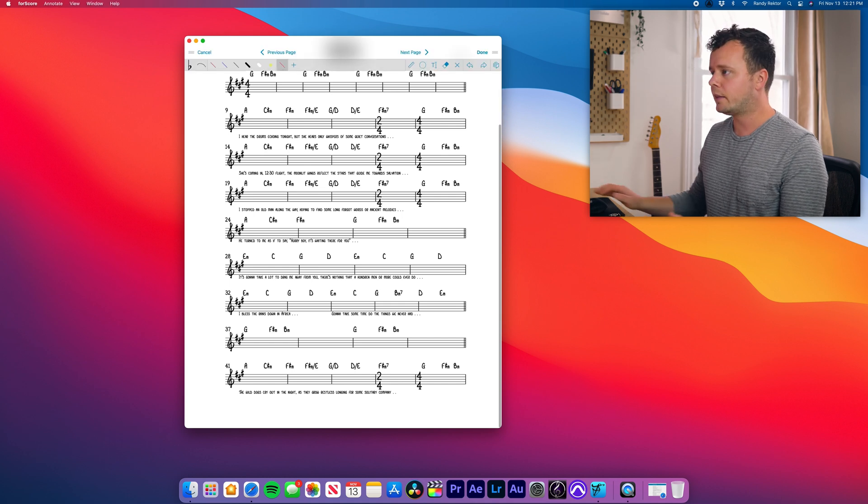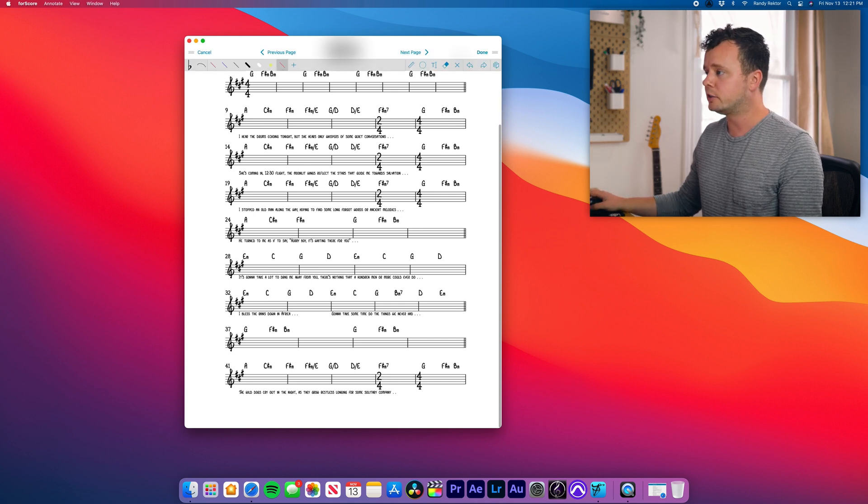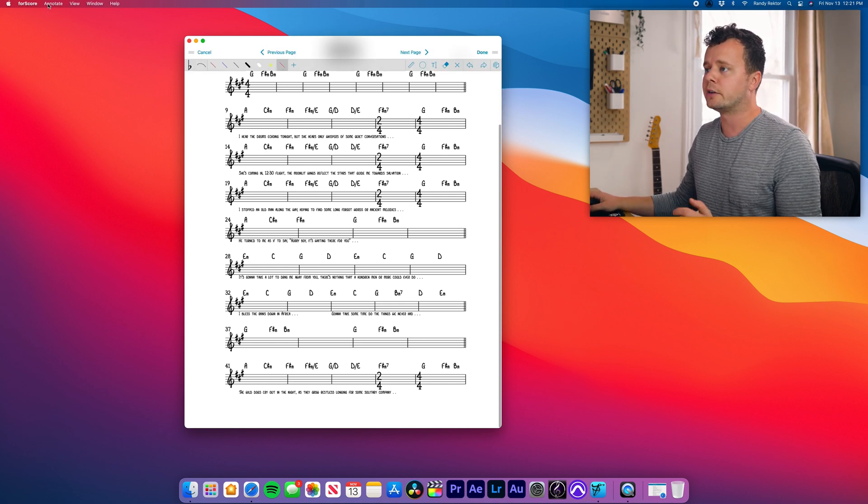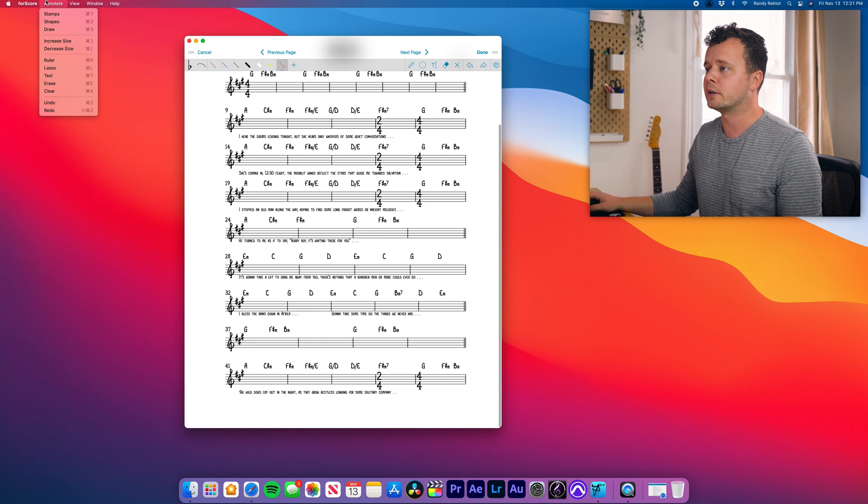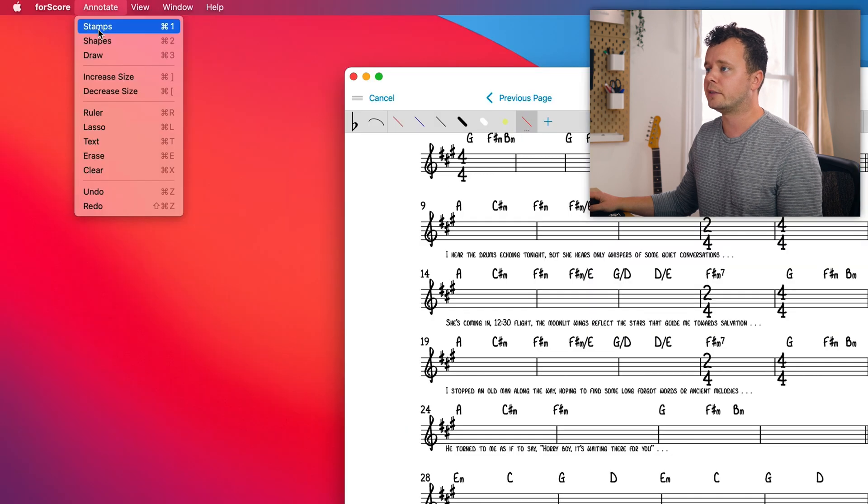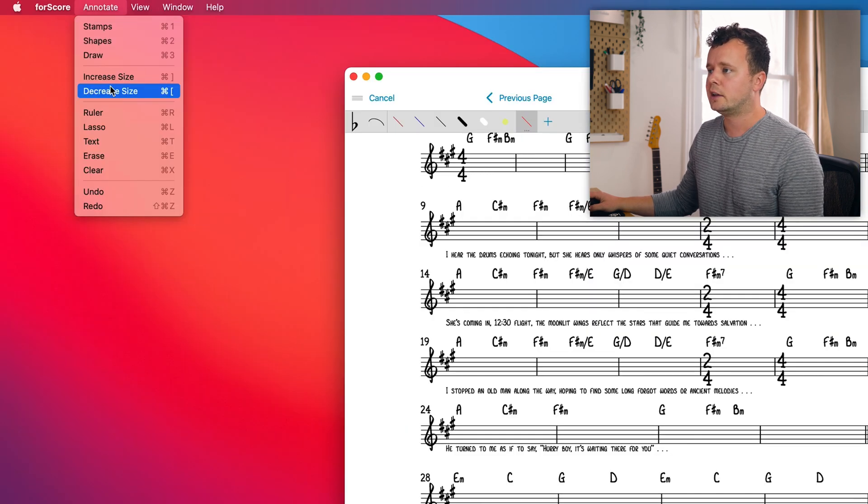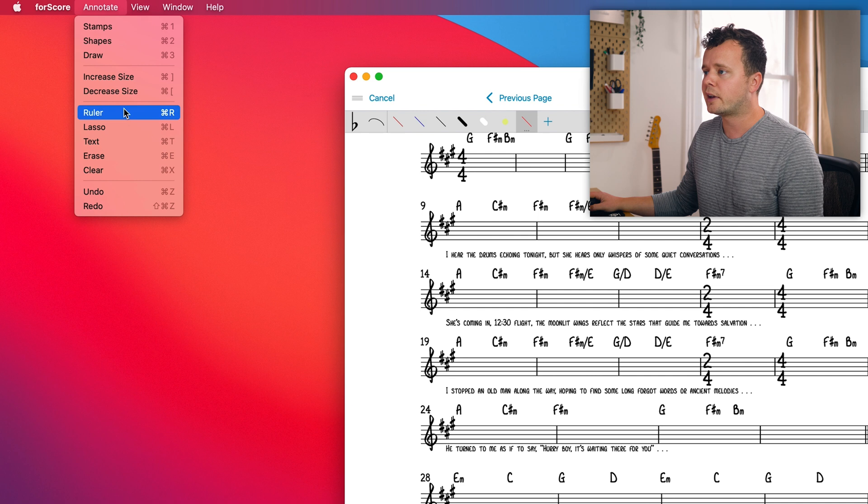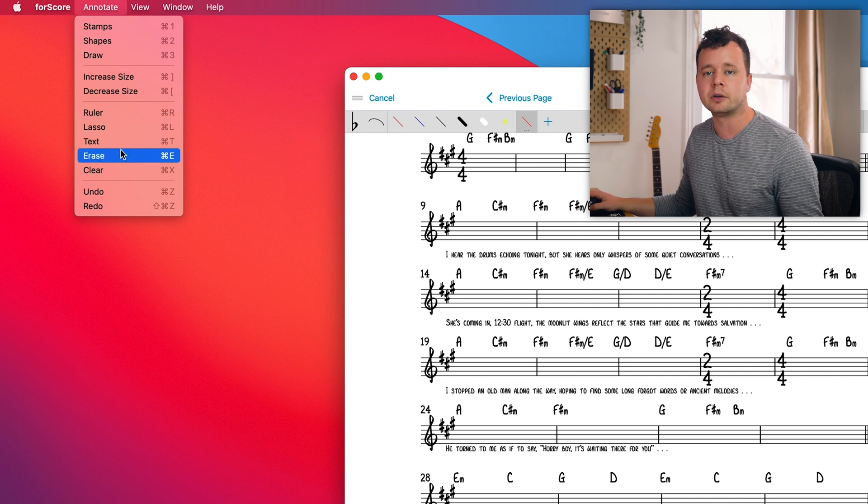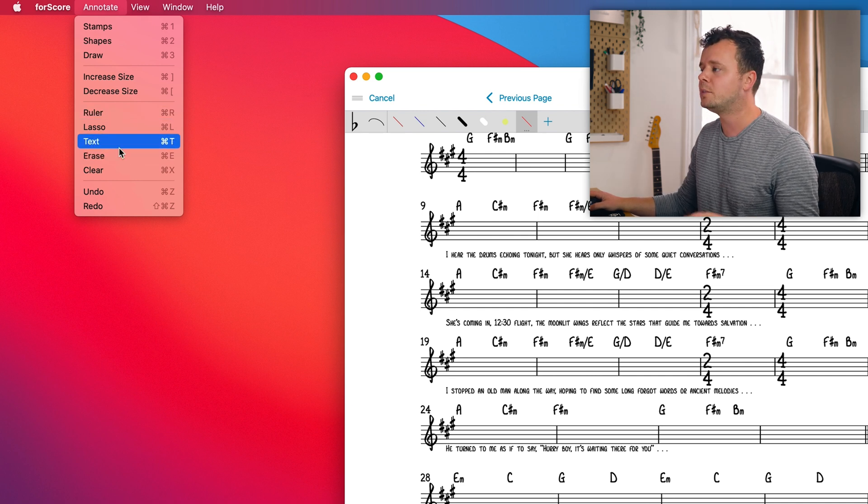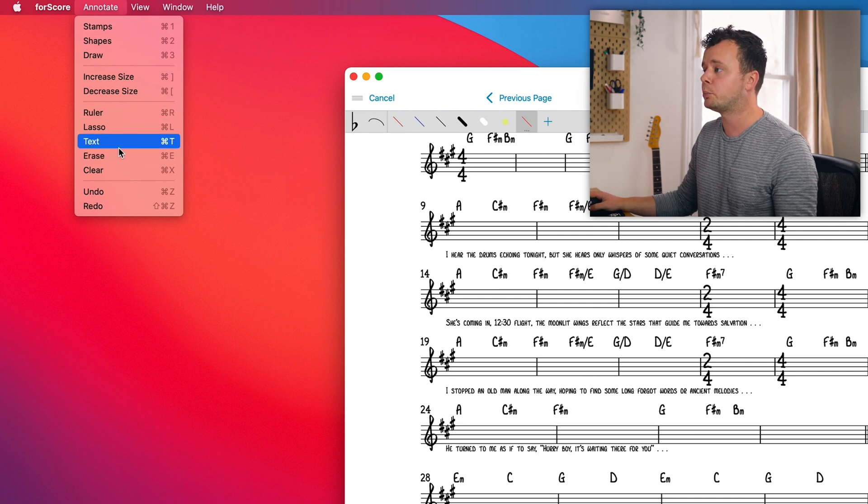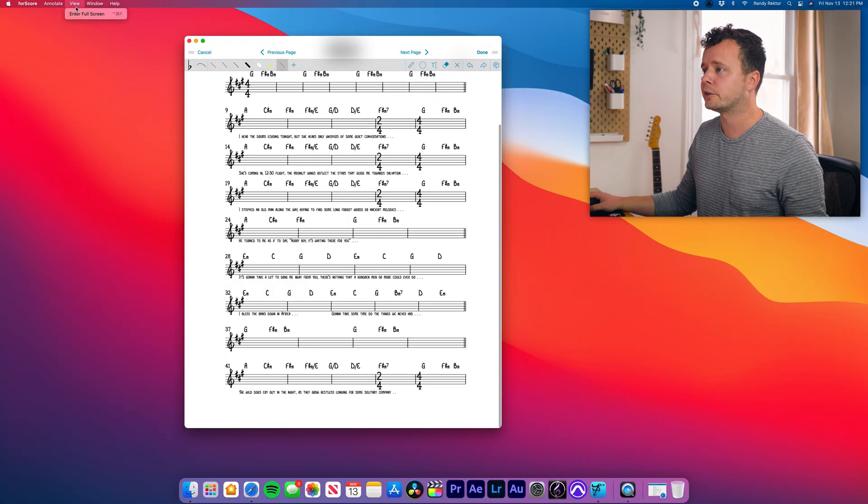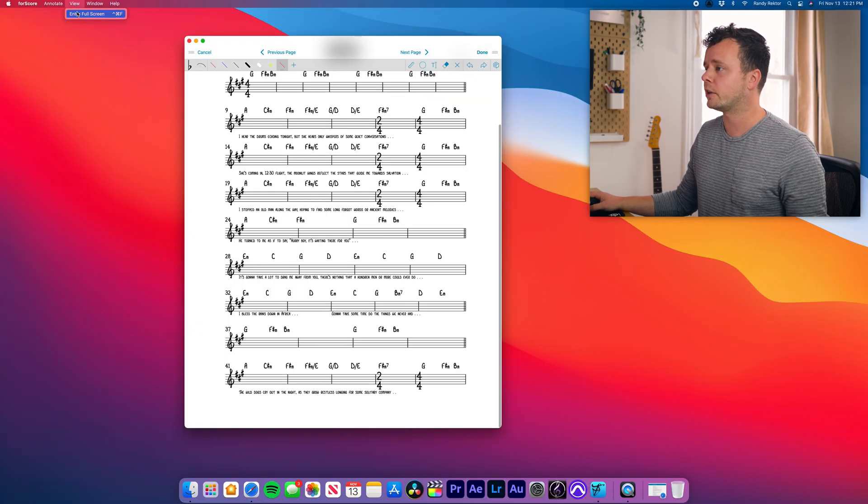If you do command A, that's going to bring up annotations. And there are some other features up here. So we have stamp shapes and draw, which are your annotations, increase, decrease size. So they are creating a bunch of keystrokes, which should actually make annotations pretty quick and easy. Full screen mode. Let's see what this is all about.